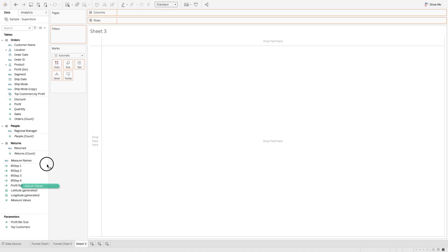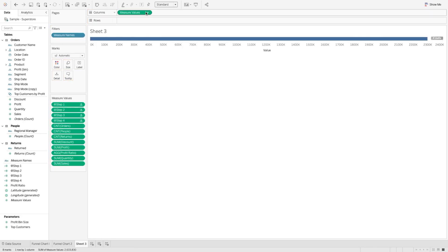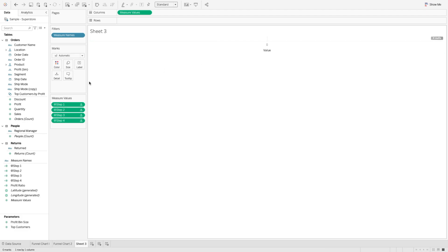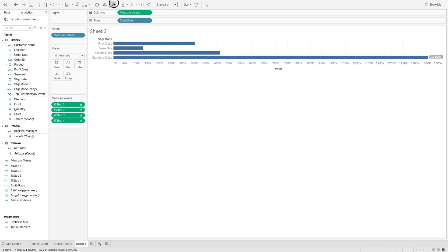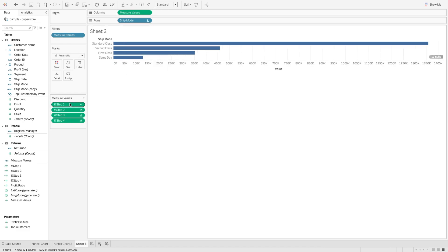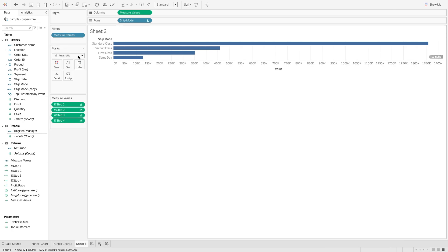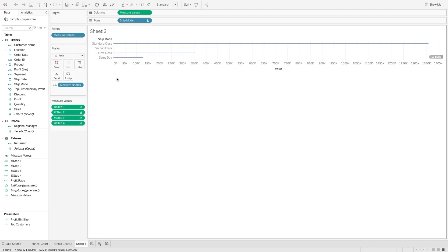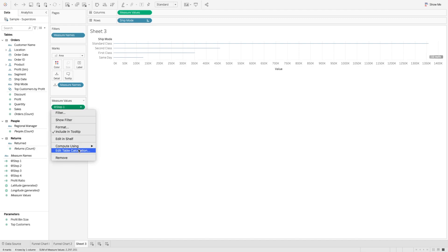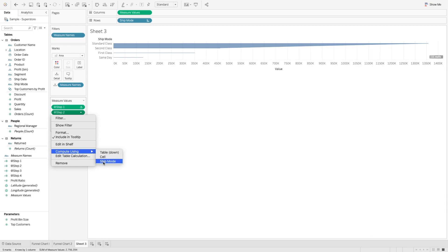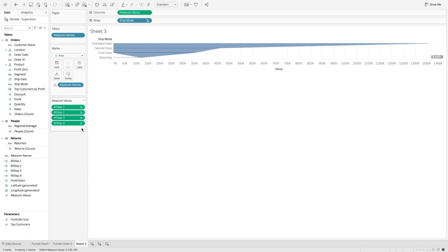Once we create all these calculations, it's quite easy to create the chart. I will simply bring measure values to the column shelf. All the measure values come in, and I'll remove the ones I don't need. Then I want to bring ship mode to the row shelf in descending order. You will see the same bar chart but with these four ship sales values. In the previous version we were using sum of sales, but now we have created these four calculations to create those bands. We will change the marks to area, and make sure all these measure values are computed using ship mode. Once we select that, all the lines are converted into area, and our half of the funnel chart is created.